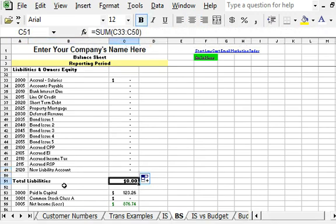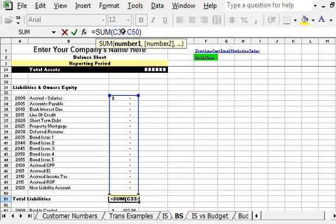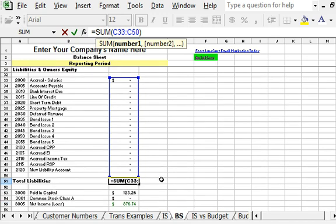As you can see, the total liability account will include that line because it's summing from cell 33 to 50, which includes the new cell.